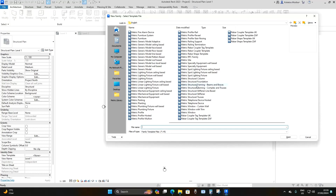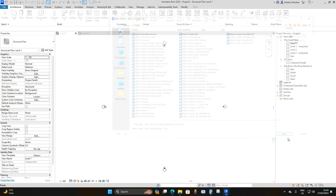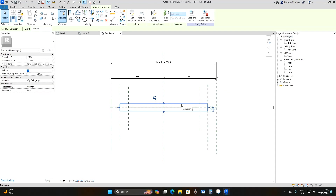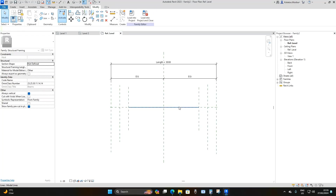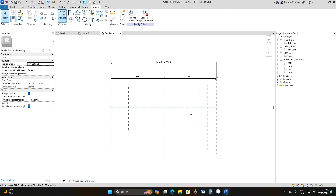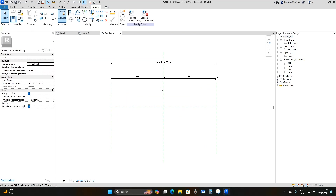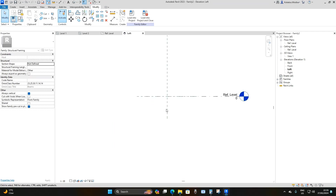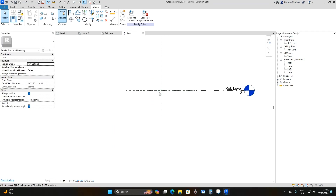Drop down and use the Metric Structural Framing Beams and Braces template and open it. Then remove the extrusion that comes with the family template, remove the reference line, and remove the extra reference planes. Then go to the left elevation.